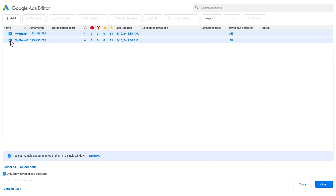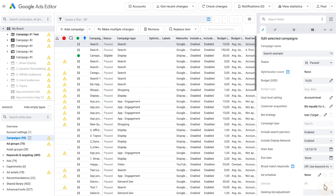An account window can support opening many accounts at once, which allows you to work across accounts and streamline your workflows. Google Ads Editor can check in the background periodically to see if there are new changes on the server. If changes are found, the Get Recent Changes button will be highlighted. Click it and select one of the sync methods to retrieve those changes.